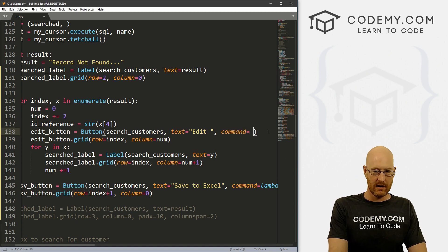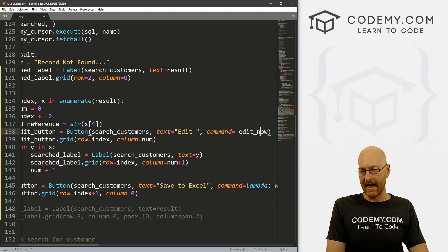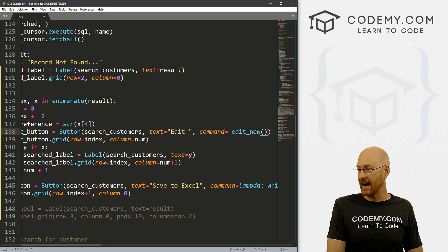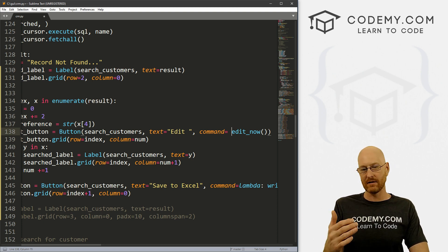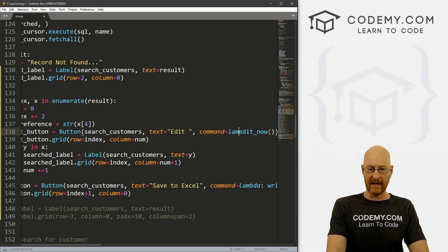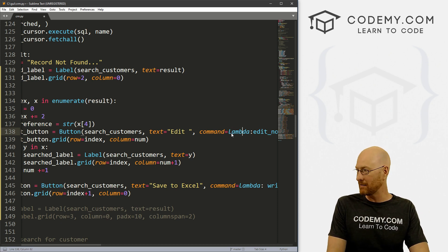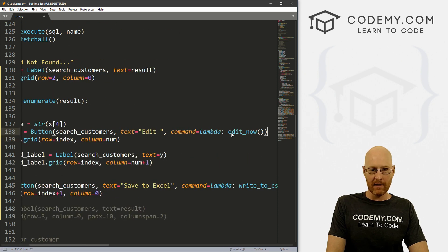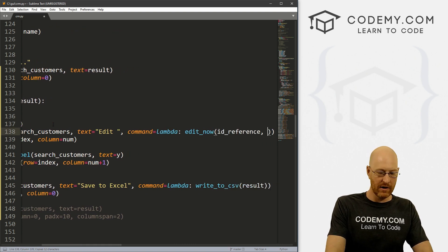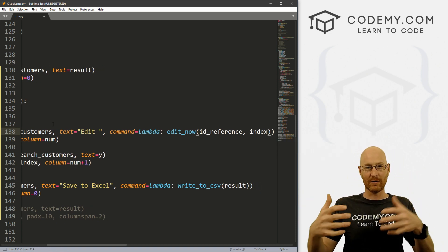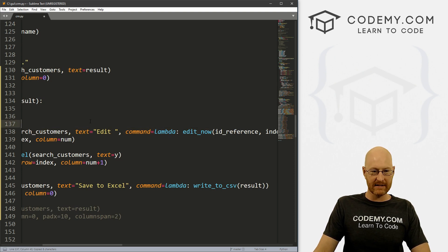Set it equal to - normally we would just say, let's create a function to edit this called edit_now. But we need to pass in a couple of things - we need to pass in that ID number and probably the index number for the row. So in order to pass things into a function using a button in Tkinter, as we know, we have to create a lambda. So let's go lambda - and note that in Sublime Text this looks like a capital L, but it is a lowercase l. So let's create this edit_now function and pass in the ID reference and also the index so we know what row we're on, because we're going to put the return results to edit these things underneath there.